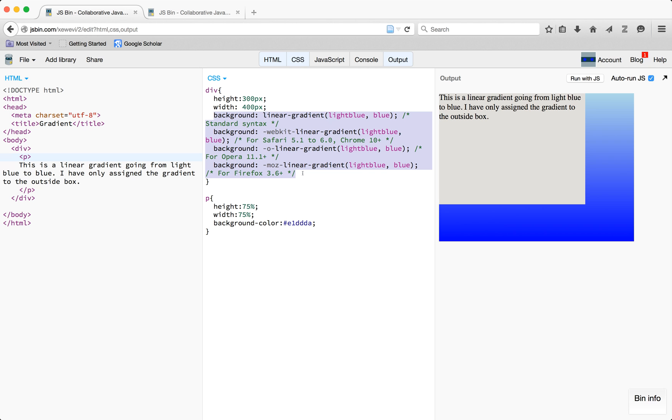This first one on the top is the standard syntax, which is the basic coding for it, and that's what I'll be showing you for the rest of this video.